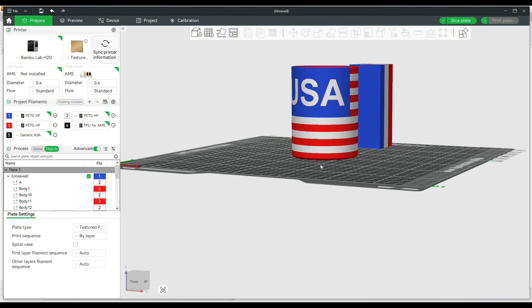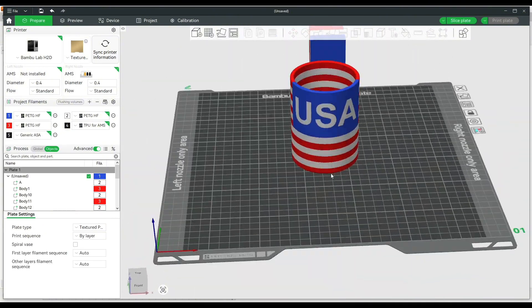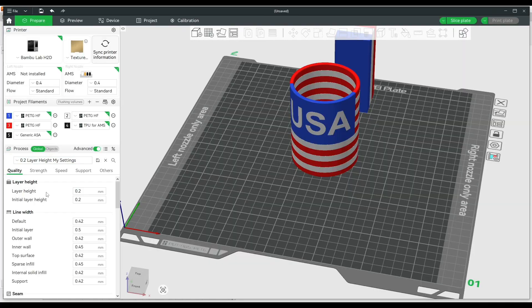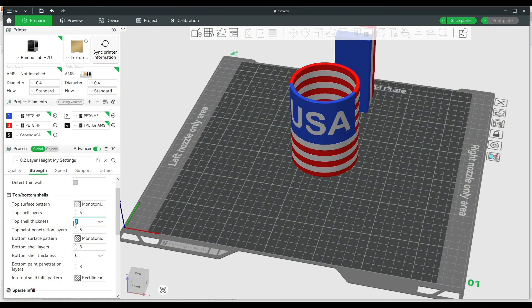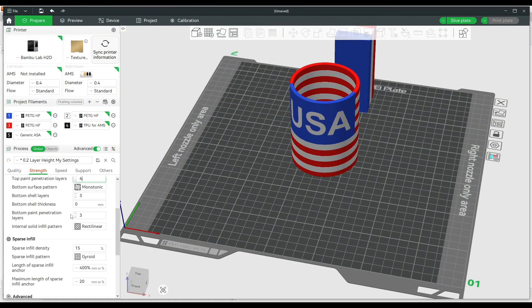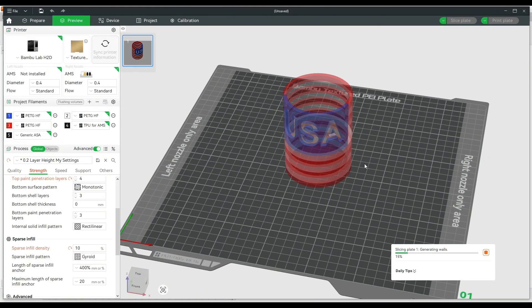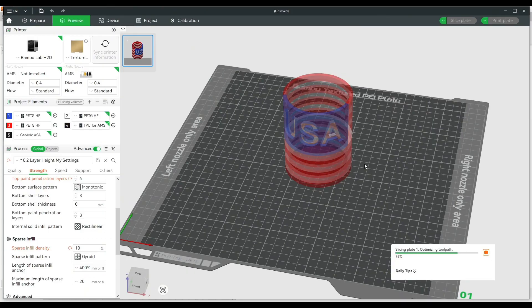So okay, let's hit slice. And I'm sorry, I got to change a few settings first. Looks like I'm just changing the infill and some other minor stuff. Hitting slice, I'll send this to the printer, and then I will show you the finished result.